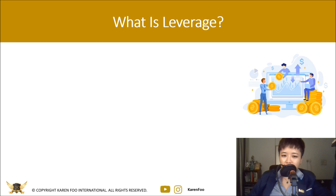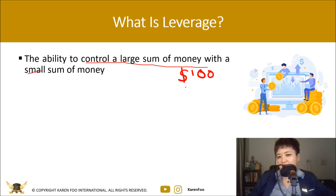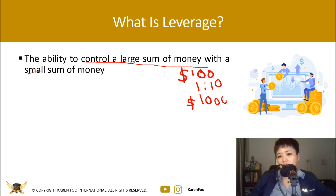Some people call it borrowing money to trade, some call it trading on margin. Basically, when you're trading with leverage, you have the ability to control a large sum of money with a small sum of money. For example, if you start with a $100 account and use a leverage of 1:10, you can control up to $1,000 worth of currency without depositing $1,000. That's what leverage gives you — it allows you to start with small capital.